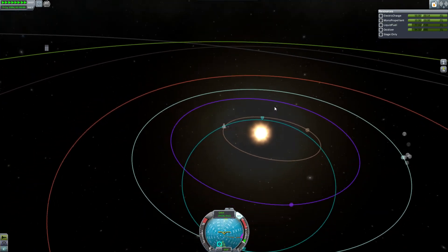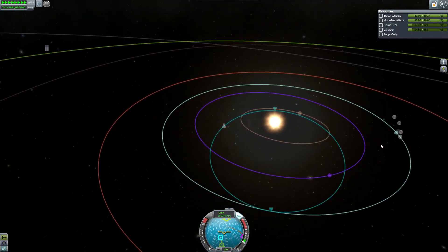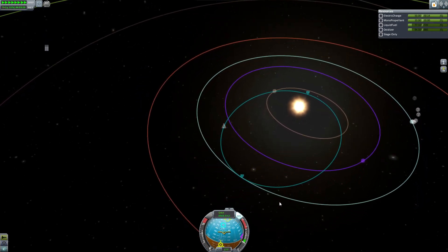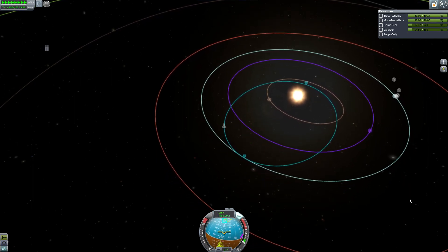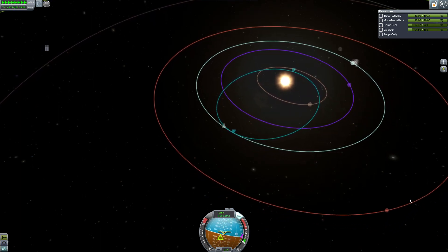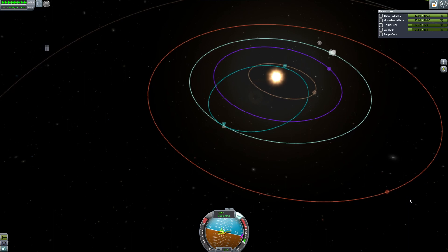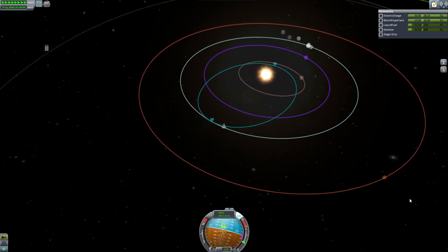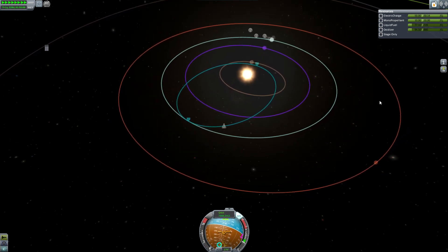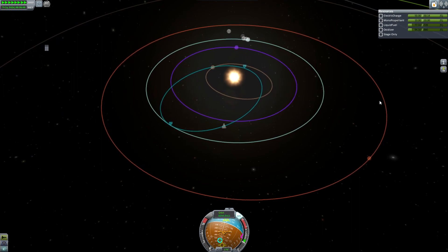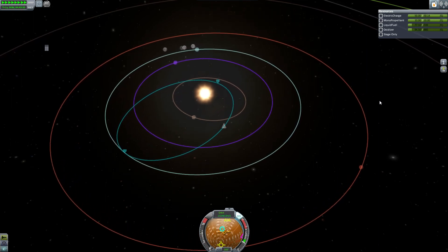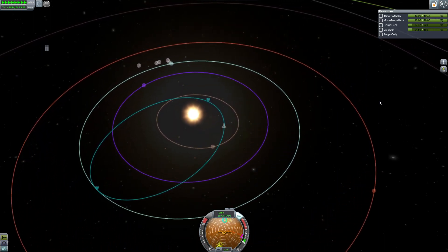I'm simply stating the facts: you don't need twenty rockets to get the job done. If you use asparagus staging with your Delta V and the rockets and fuel that you're using, you'll be surprised at the results that you can gain.